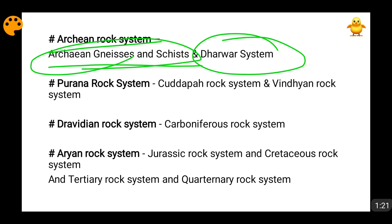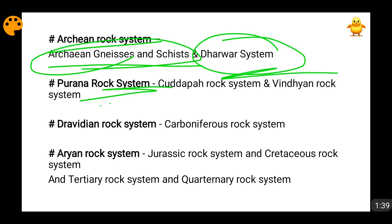Then comes the Purana rock system. This Purana rock system is actually a part of the Archean rock system, because the Archean rock system at some places is also known as the Purana rock system. But this Purana rock system is newer than the Dharwar system. So the oldest is Archean gneisses and schists, then comes the Dharwar system, and then comes the Purana rock system. The Purana rock system is further divided into the Cudappa rock system and the Vindhyan rock system.